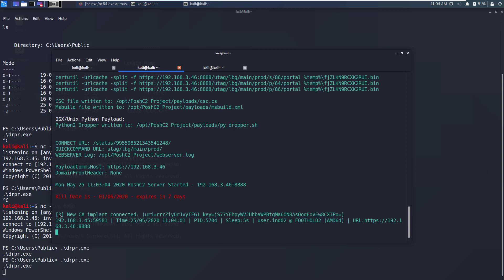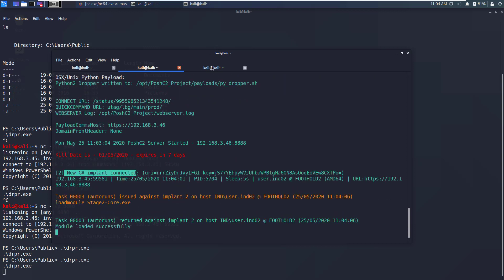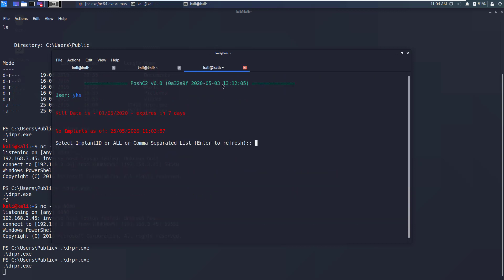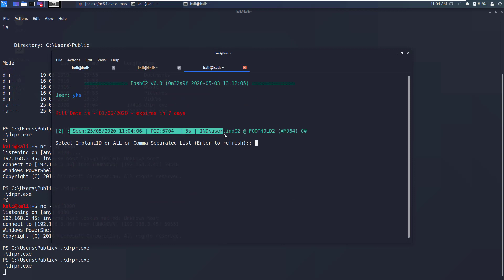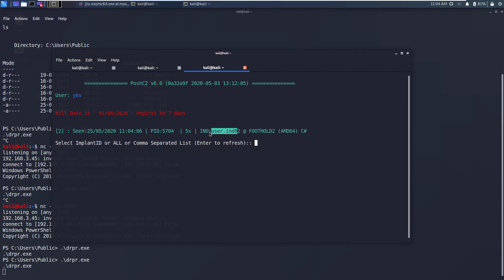As you can see a new C# implant has connected. If I press enter here we'll see a new implant with PID 5704 and the refresh interval is 5 seconds. The username is user.ind02 and the domain name is foothold2 which is a 64-bit machine and this is a C# implant. To interact with this implant you can just write this implant ID which is 2 and it will take you into the interactive mode for this implant.